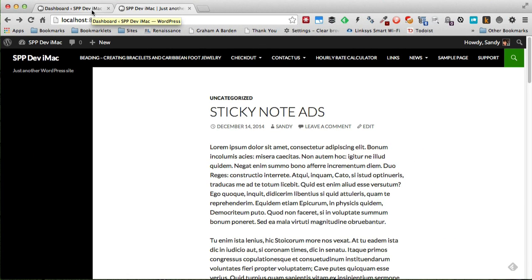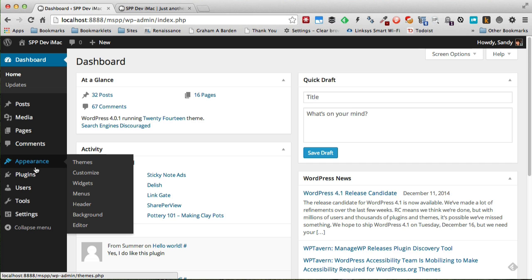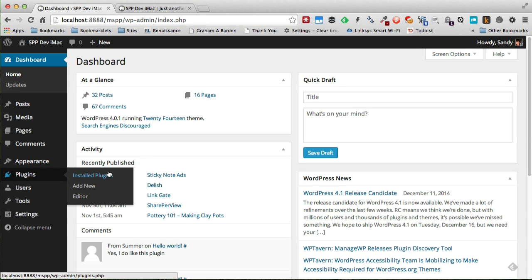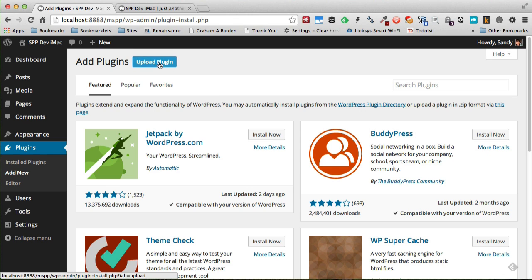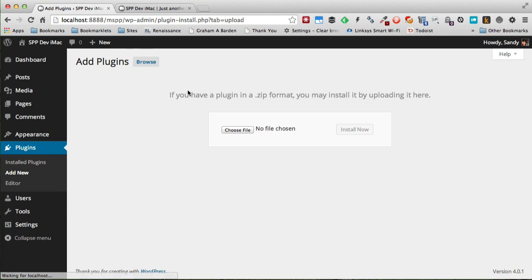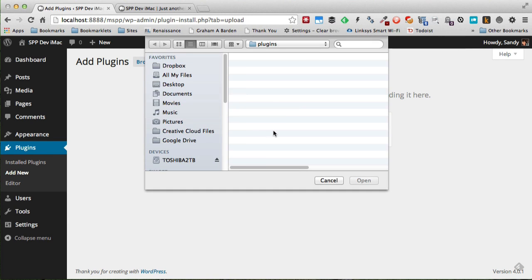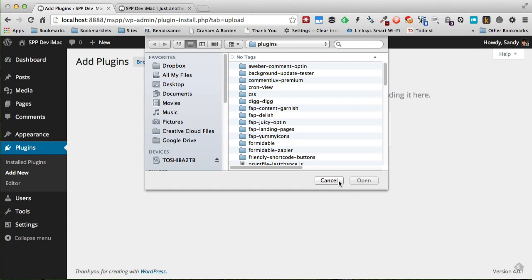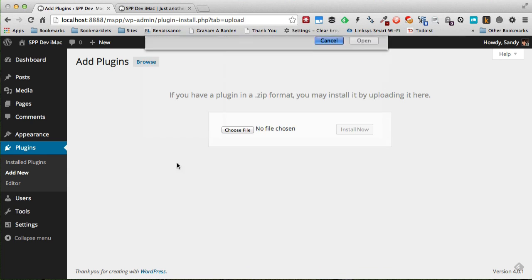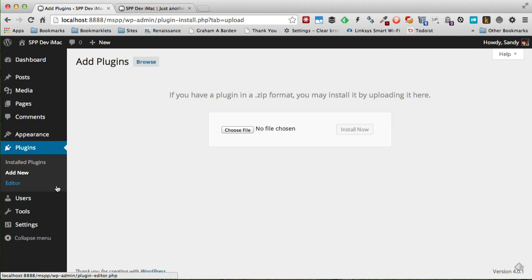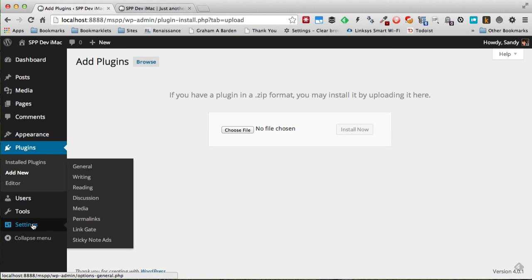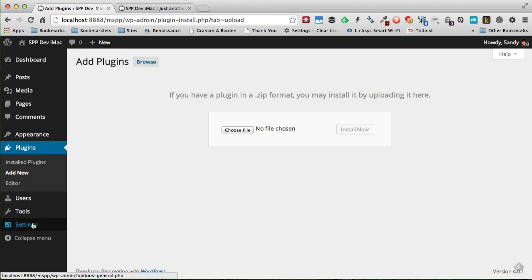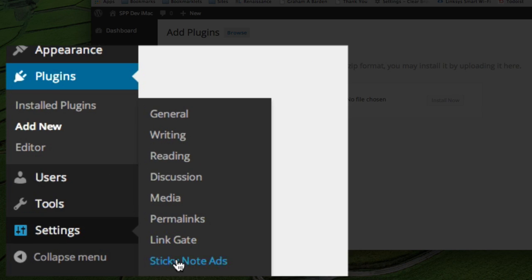So let's take a look at how this all works. Now the plugin installs like any other plugin you would have. Simply go to Plugins, Add New, and Upload a Plugin. You would choose a file that you have downloaded after you've purchased it.